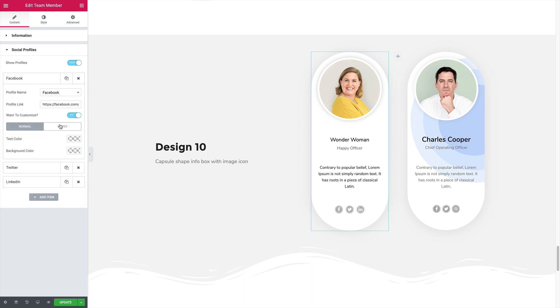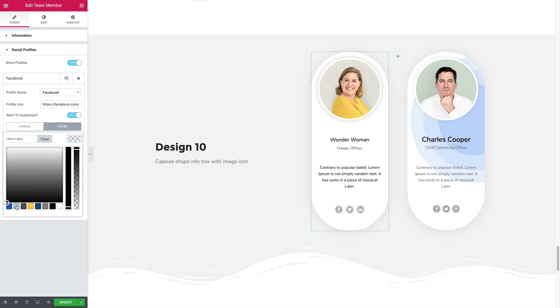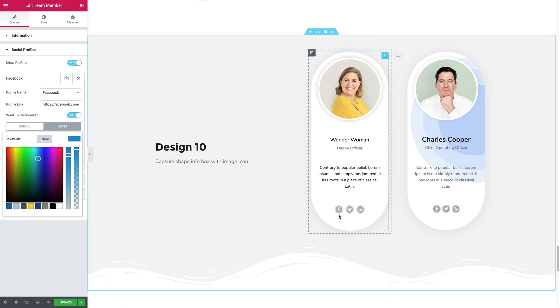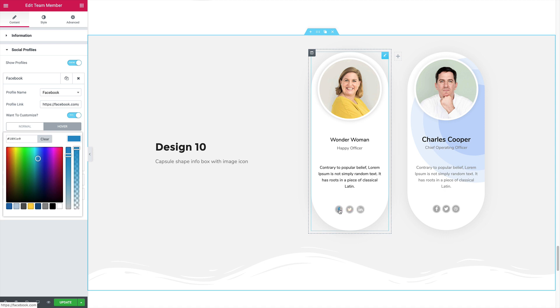And on hover, let's set some color, for example like blue. Now when you hover on the Facebook, it looks blue. The other two differently, and Facebook blue. This is particularly useful when you want to change the hover color for a specific social icon.